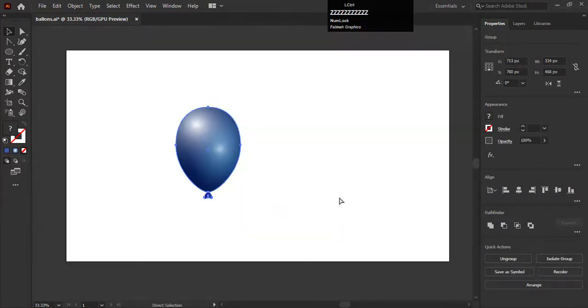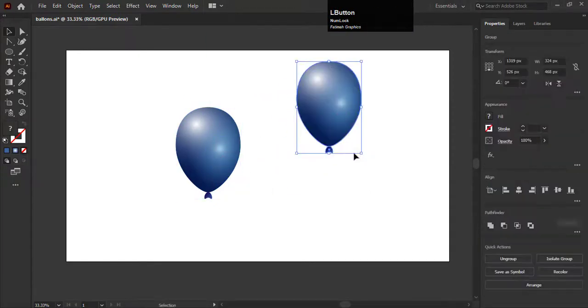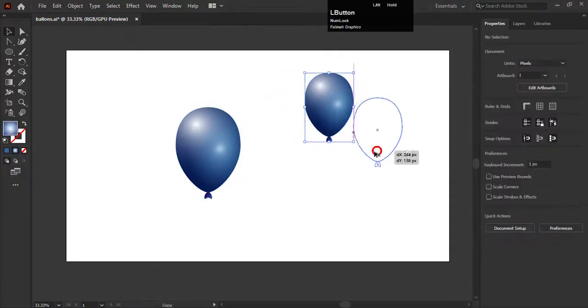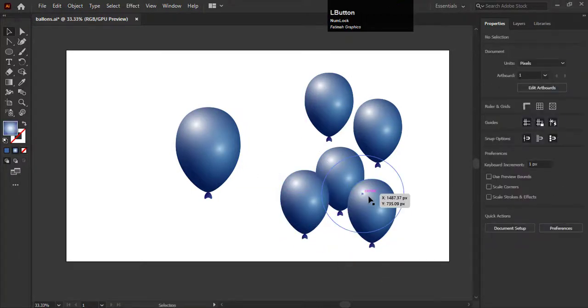Now create duplicate of this balloon. You can arrange it in any sequence. I am creating the duplicates of these balloons like this.